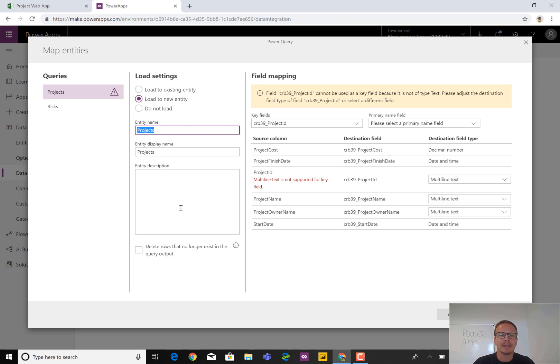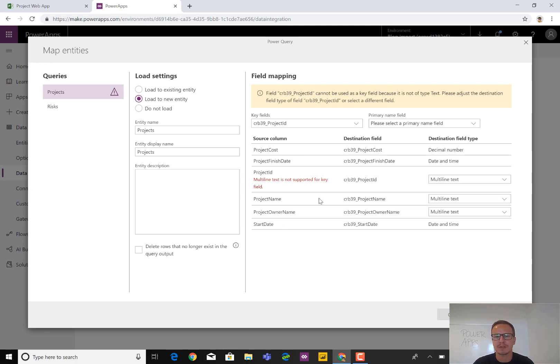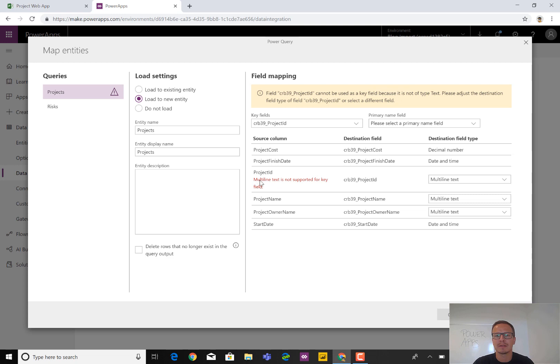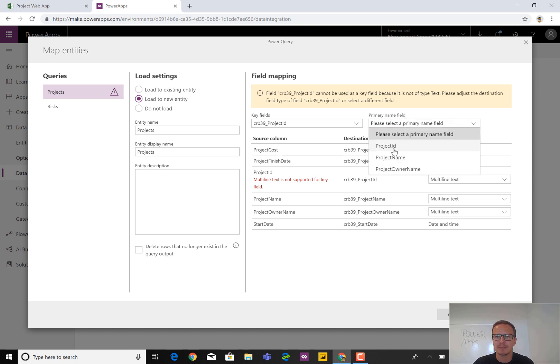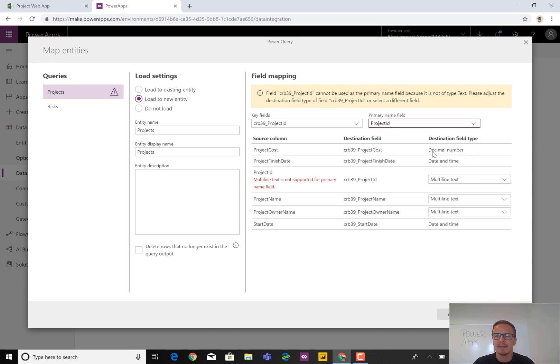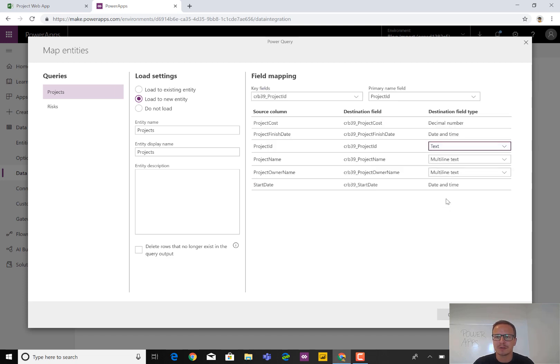We can add a description. And we can also go in now and look at the information we just selected. Start date, finish date, ID, cost, and so on. What kind of destination field type will that be like? And then trim that. For instance, project ID should not be multi-line text. And it even knows that as well. So if you want this ID to be your primary name field, which it will be in this case, project ID, then we have to change this one to text. So single line text.